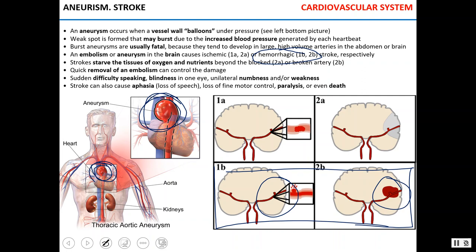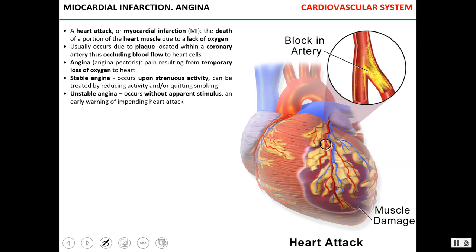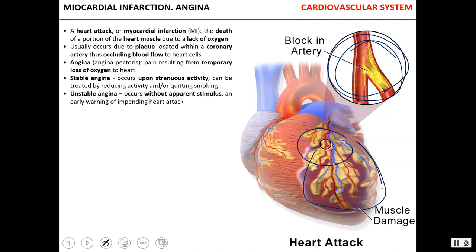An embolism — a thrombus that dislodges into a small blood vessel in the brain — causes an ischemic stroke. Tissues will be starved of oxygen and nutrients, leading to ischemia. Certain tissues in the brain will die, producing symptoms ranging from difficulty speaking, blindness, numbness, weakness, and paralysis to sometimes death. If the thrombus lodges in one of the coronary vessels, blocking a coronary artery, it leads to myocardial infarction. The tissue beyond the occluded artery will die due to lack of oxygen.